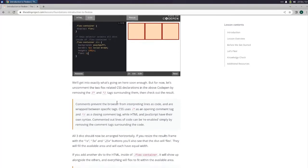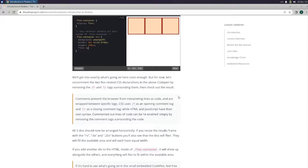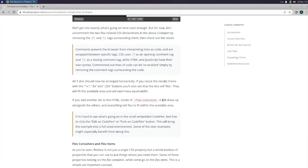Comments prevent the browser from interpreting lines as code and are wrapped around specific tags. CSS uses slash star as an opening comment tag and star slash as a closing comment tag, while HTML and JavaScript have their own syntax. Commented out lines of code can be re-enabled simply by removing the comment tags around the code.